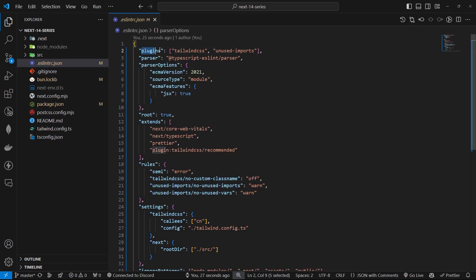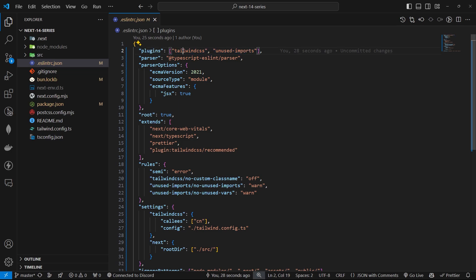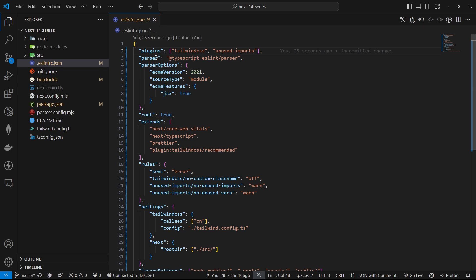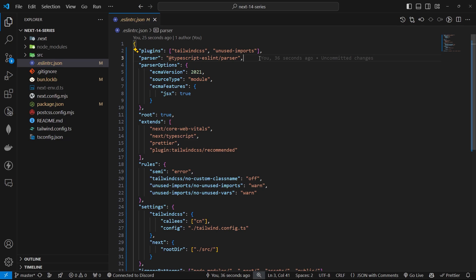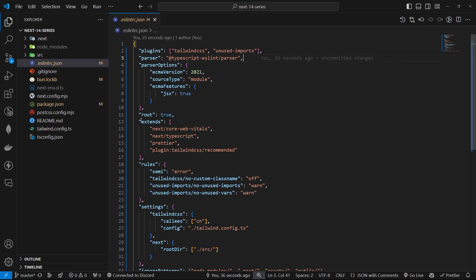First of all, we have plugins. We're using Tailwind CSS to lint our Tailwind classes and unused-imports to remove any unnecessary imports and variables. Next, parser options. This ensures that ESLint understands the modern JavaScript syntax and TypeScript when parsing our code.